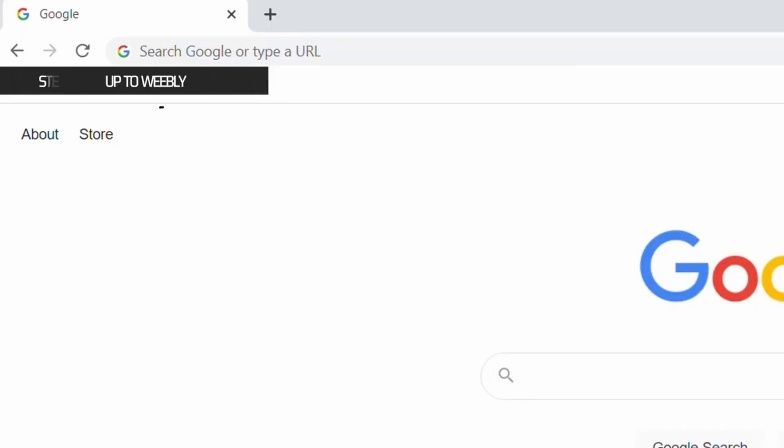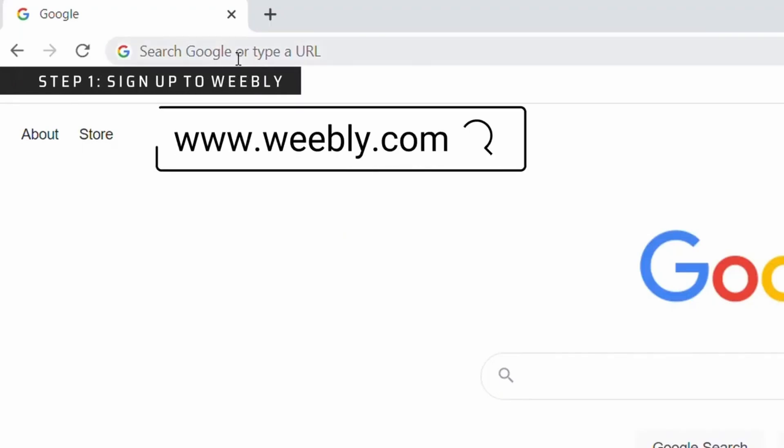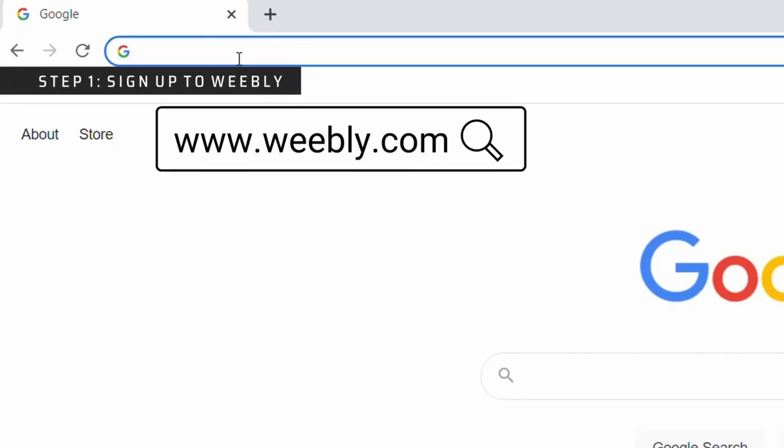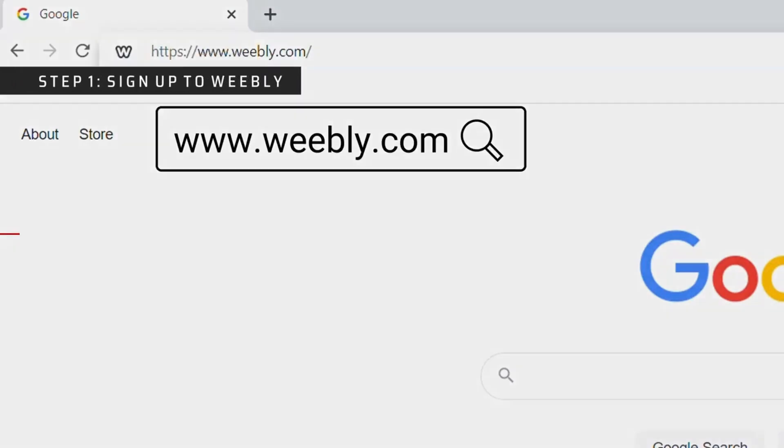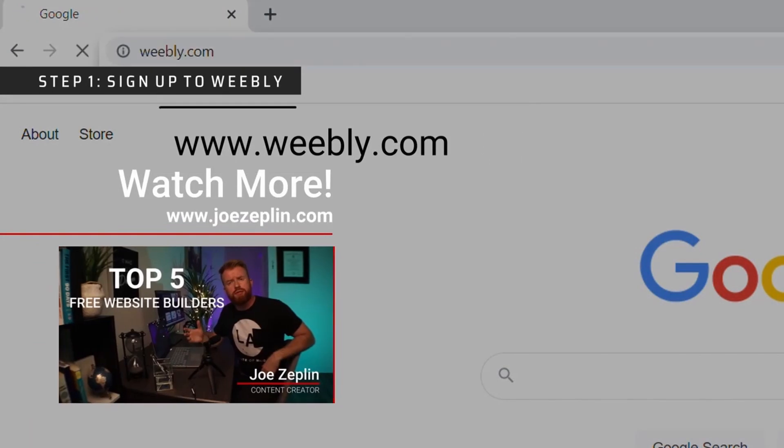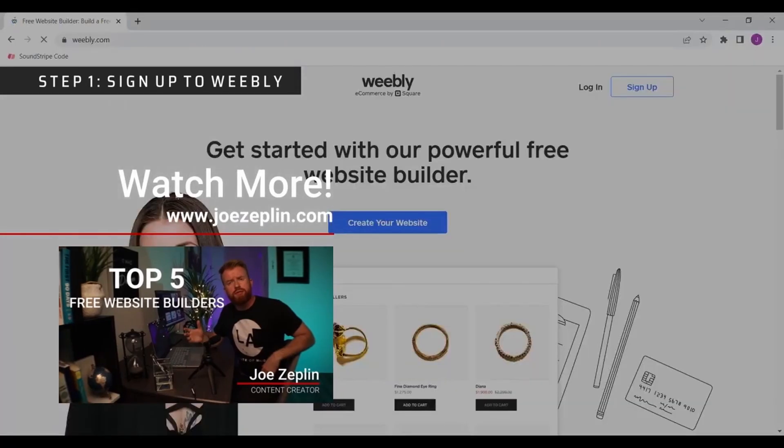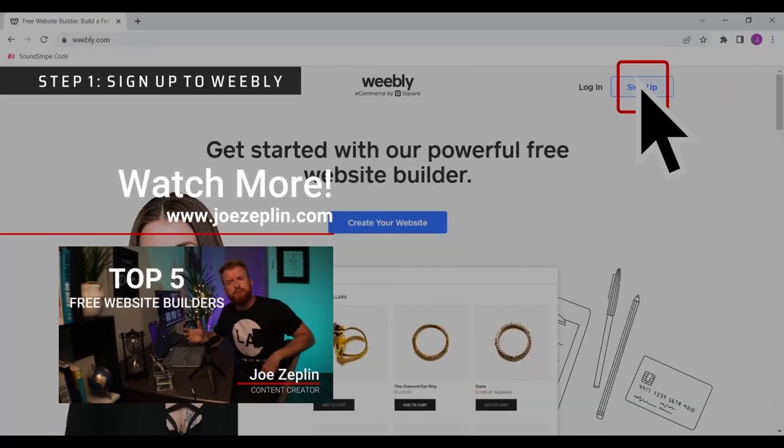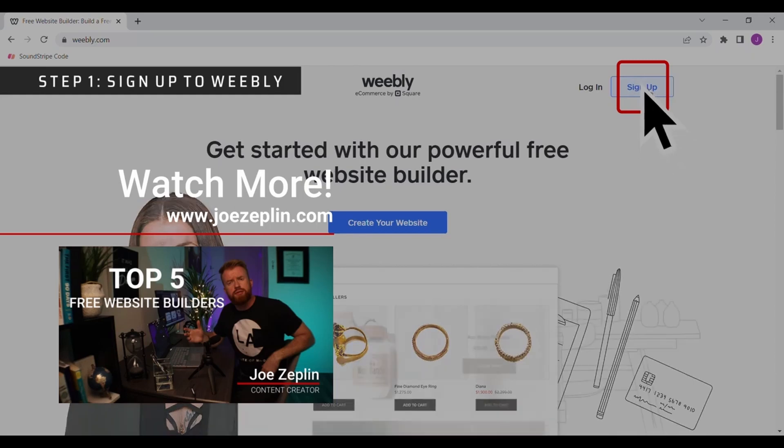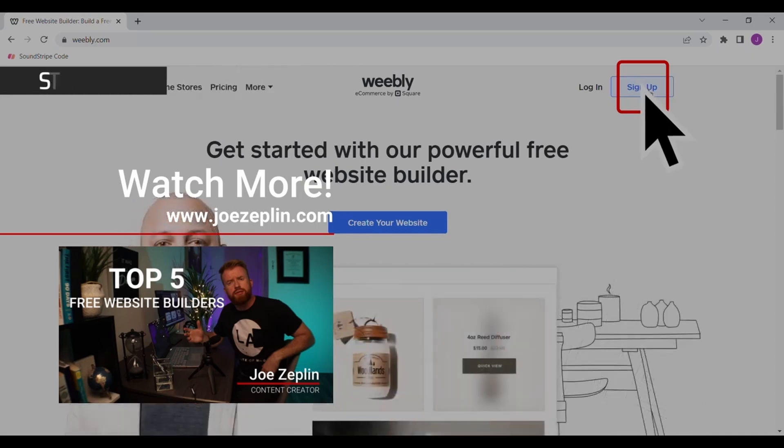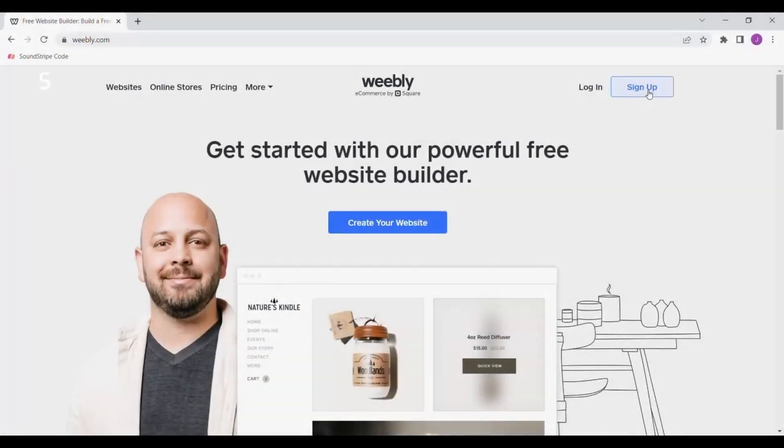Step one is to navigate to Weebly.com and sign up. Although there are numerous free website builders, which I talk about in this video here, I found that Weebly is one of the most easy to use and covers essentially every business type. My personal website is built using Weebly.